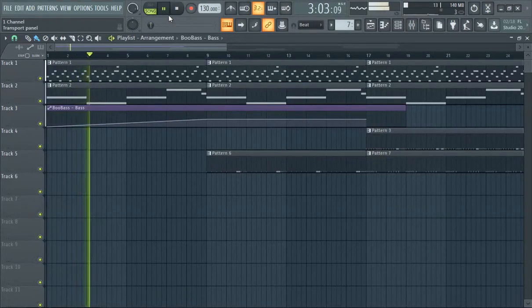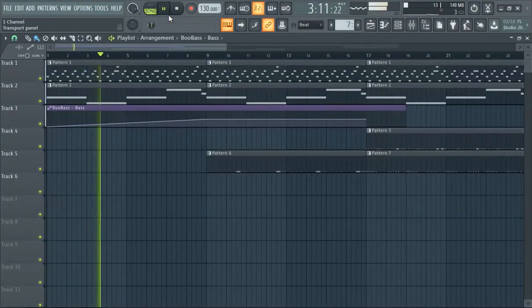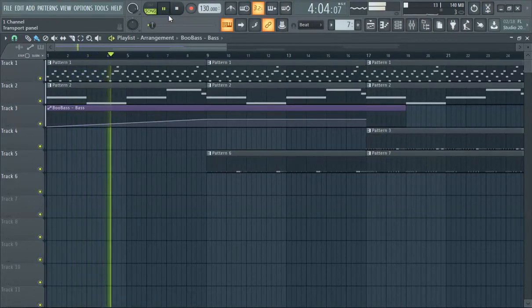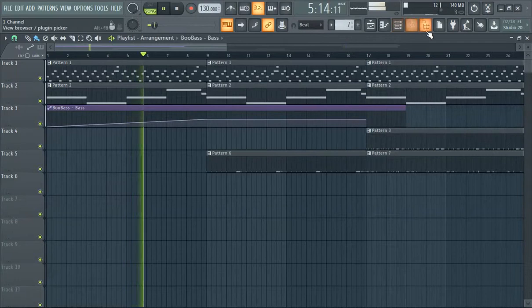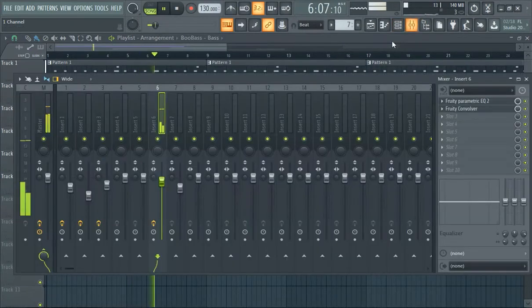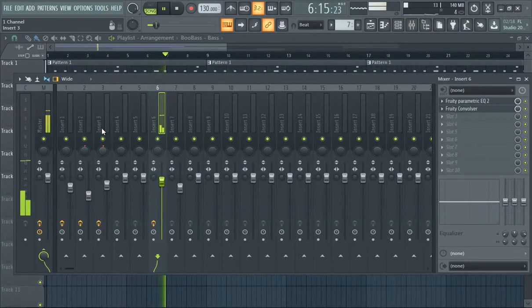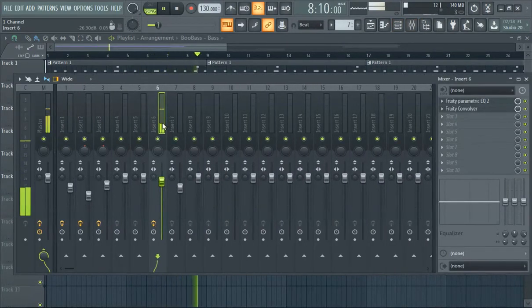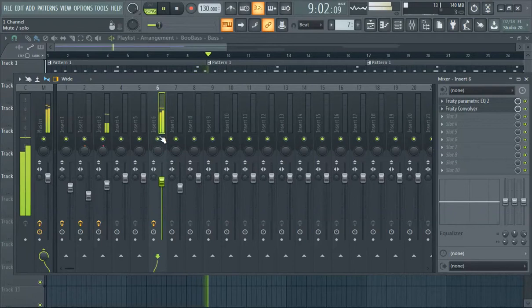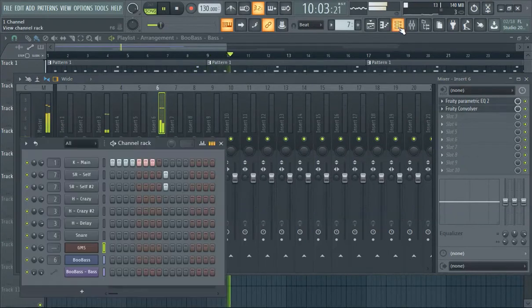Sup y'all, this is an FL Studio 20 how to delete from the mixer tutorial. So we're in our mixer here, there's a melody here. If you want to delete something from the mixer, I'm trying to figure out what exactly you're going for with that.